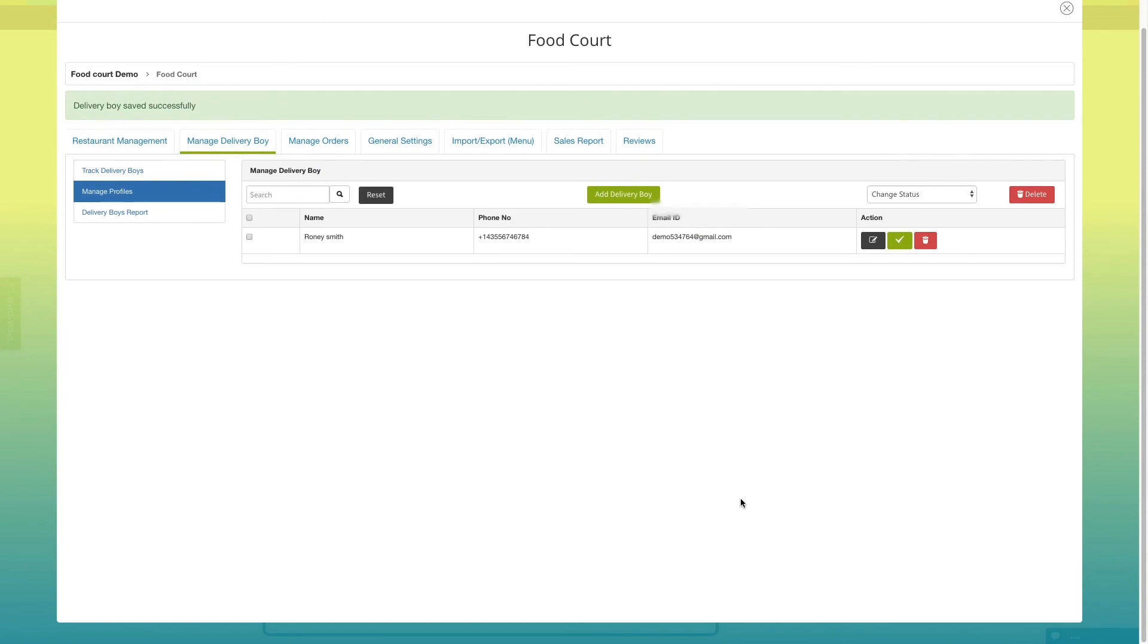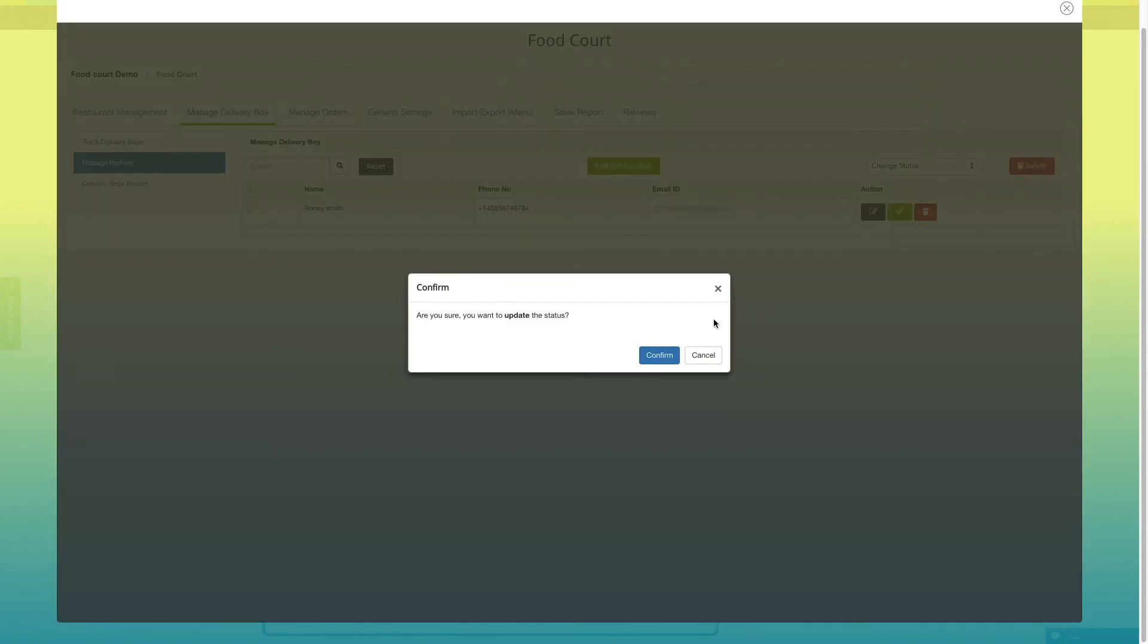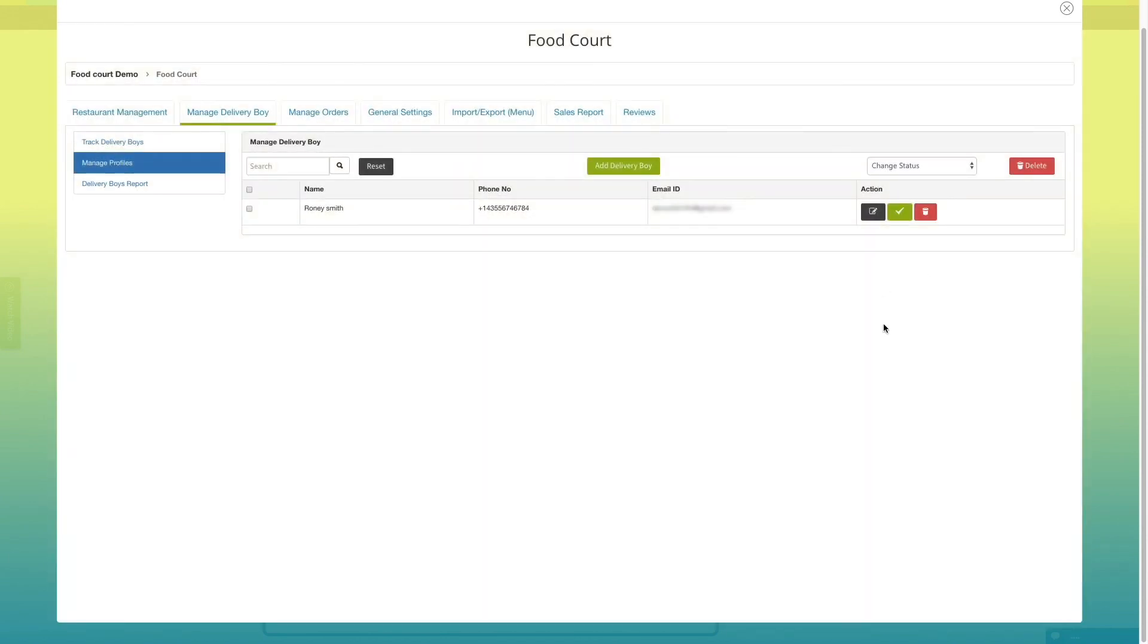You will be redirected to manage delivery boy dashboard. If you want, you can add another delivery boy or change the status of existing delivery boys from here. Now, let's peek in import or export menu section.